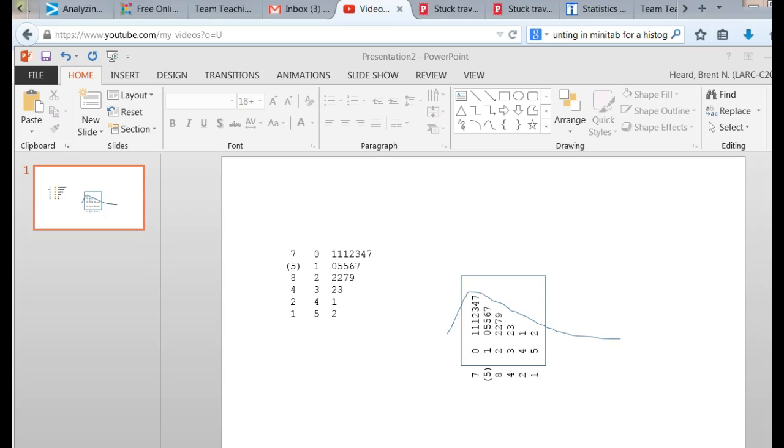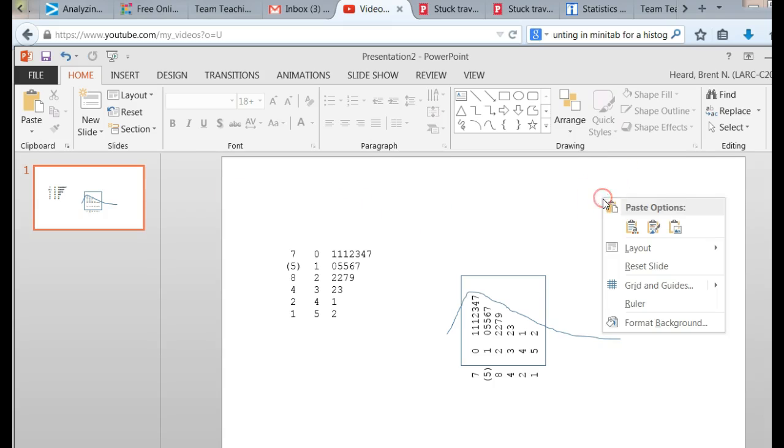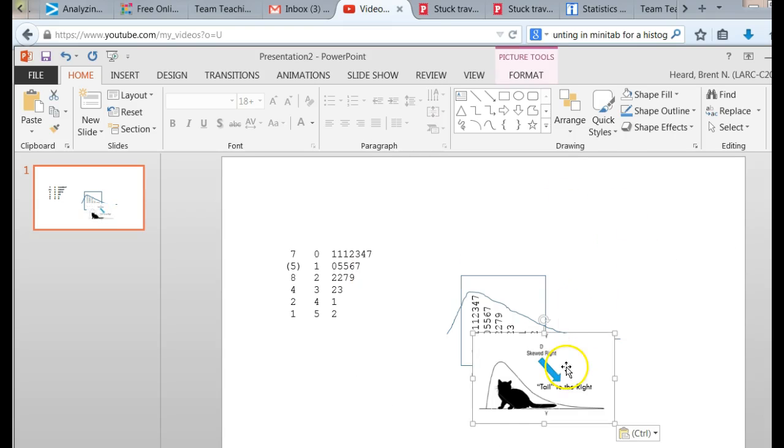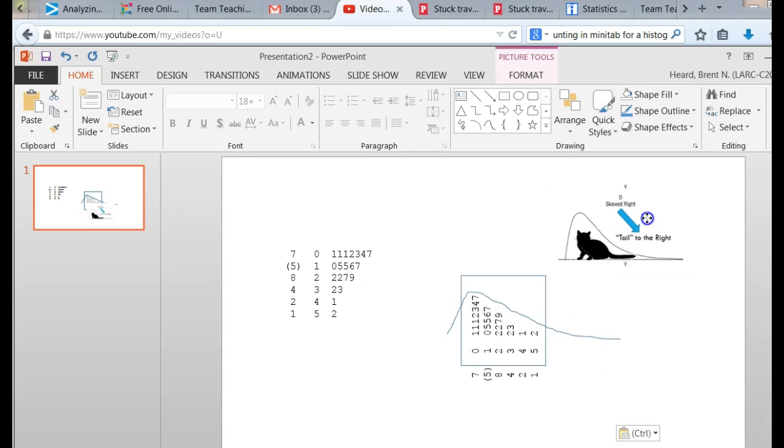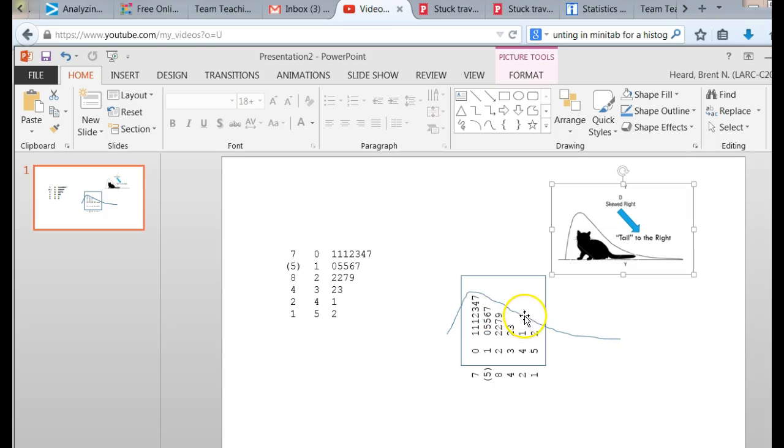Let's see if I can bring my cat back up. There it is. So the cat, the distribution has a tail on its right.